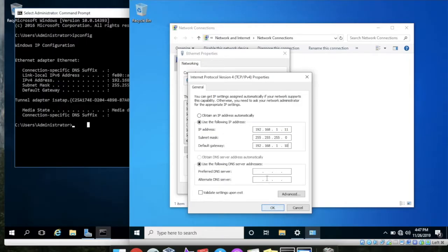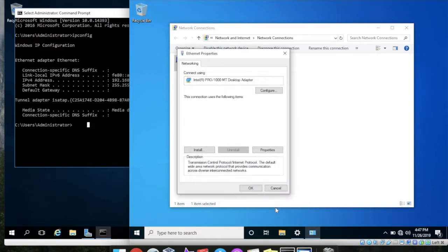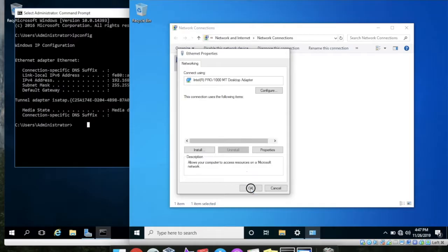And hit OK and give the DNS as the same IP address 192.168.1.10. OK then hit OK.